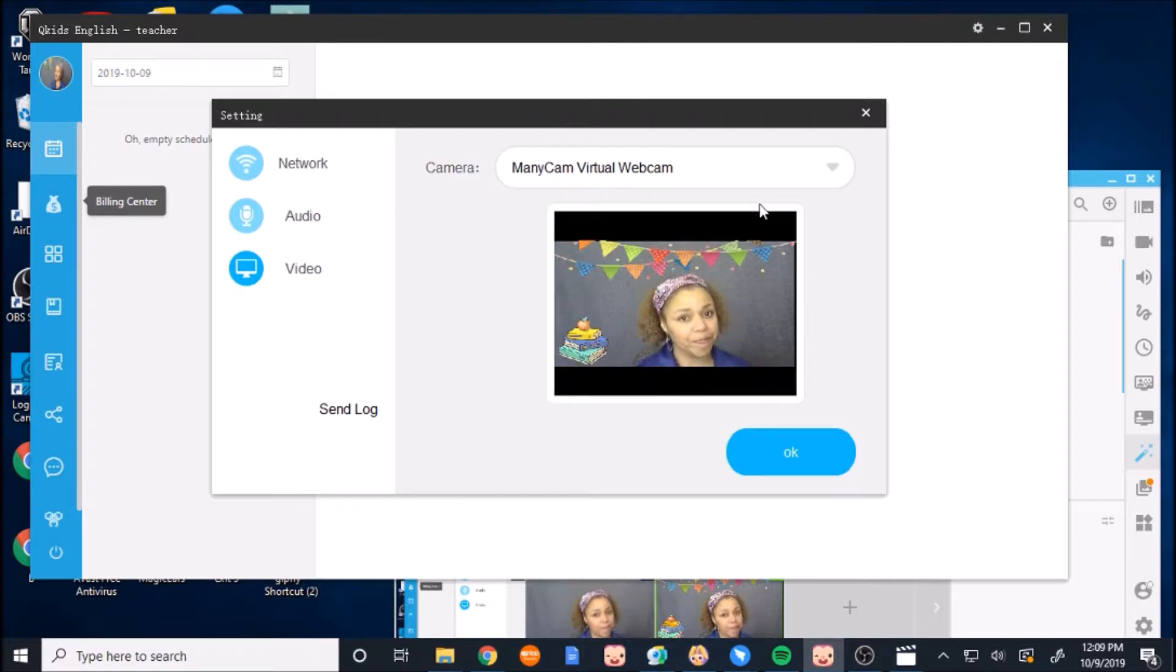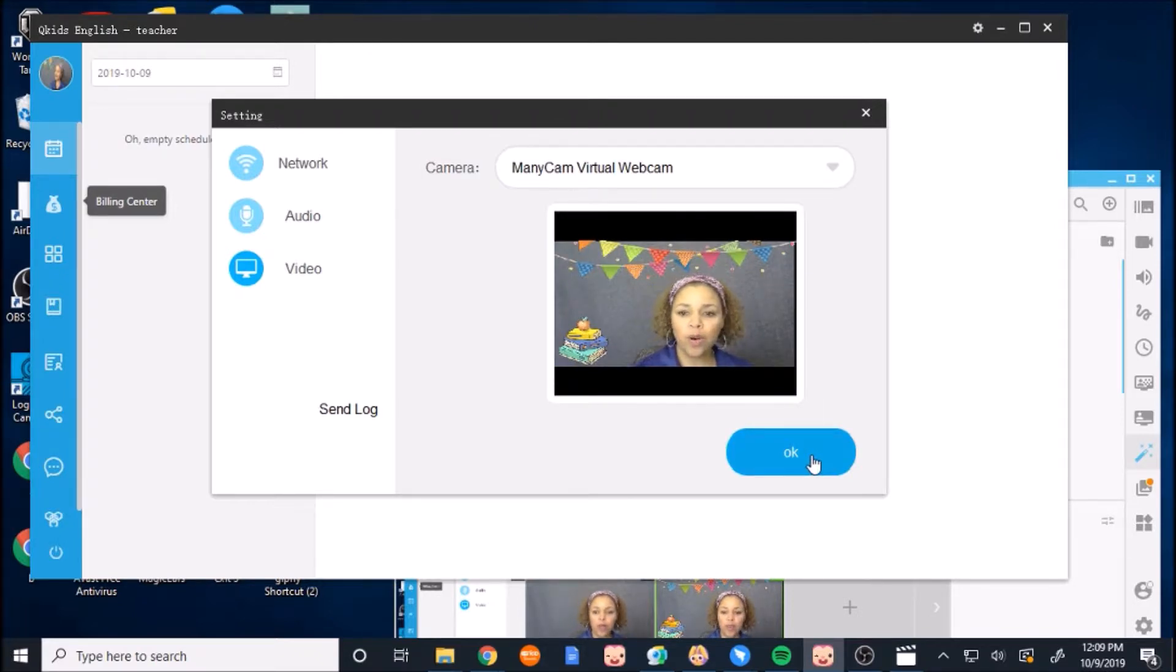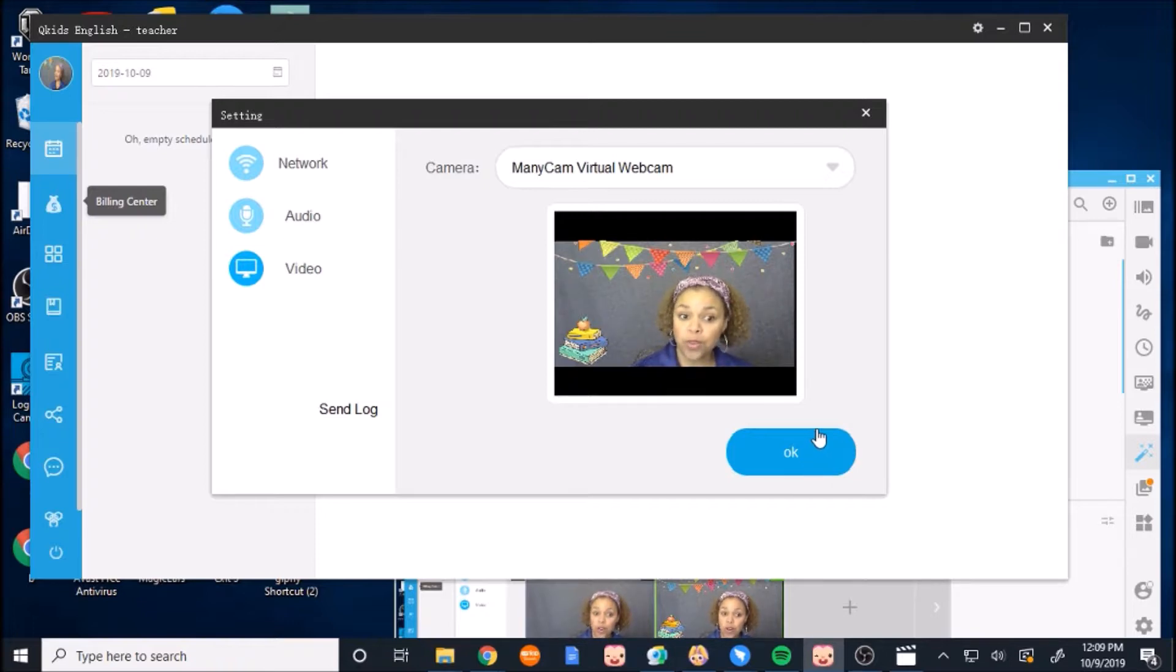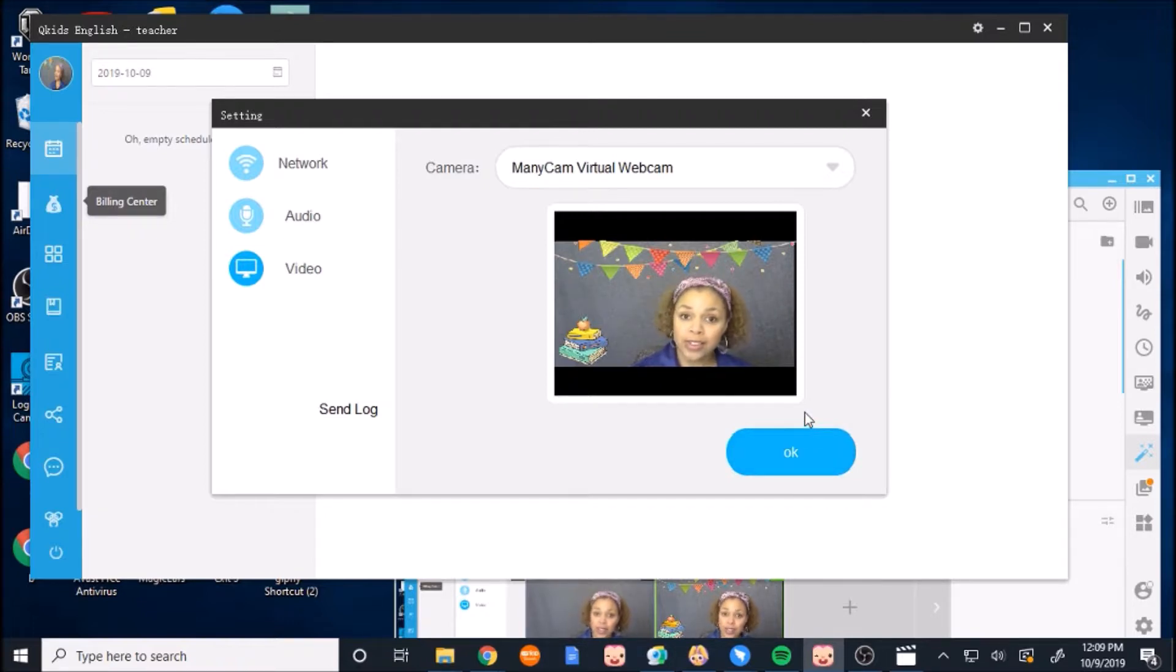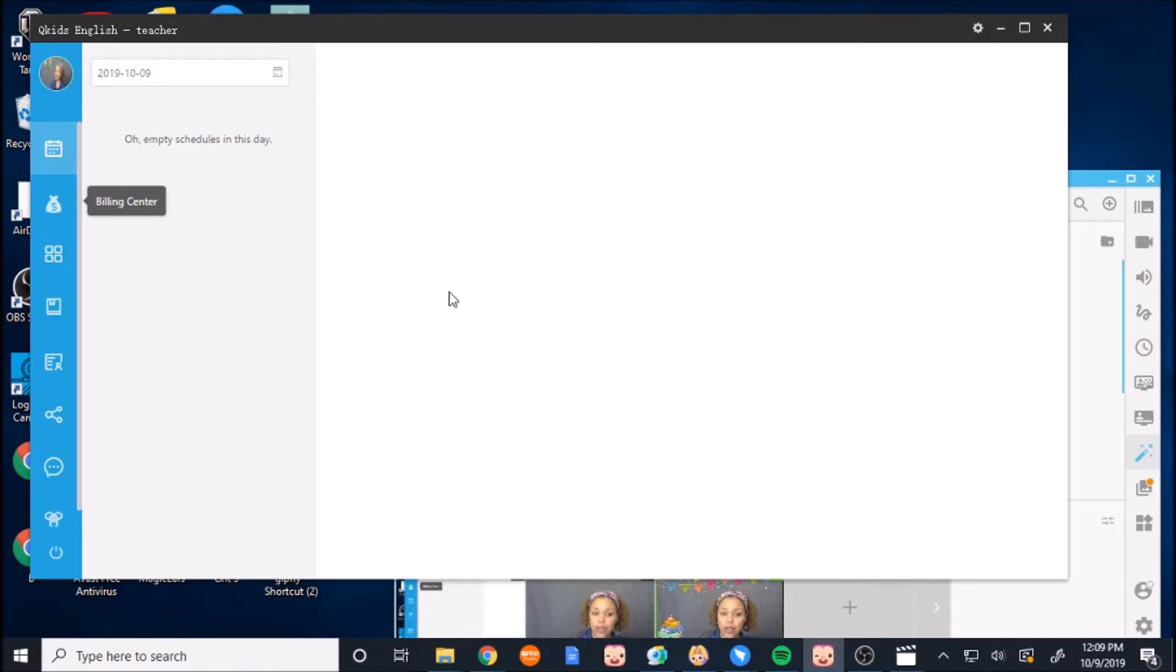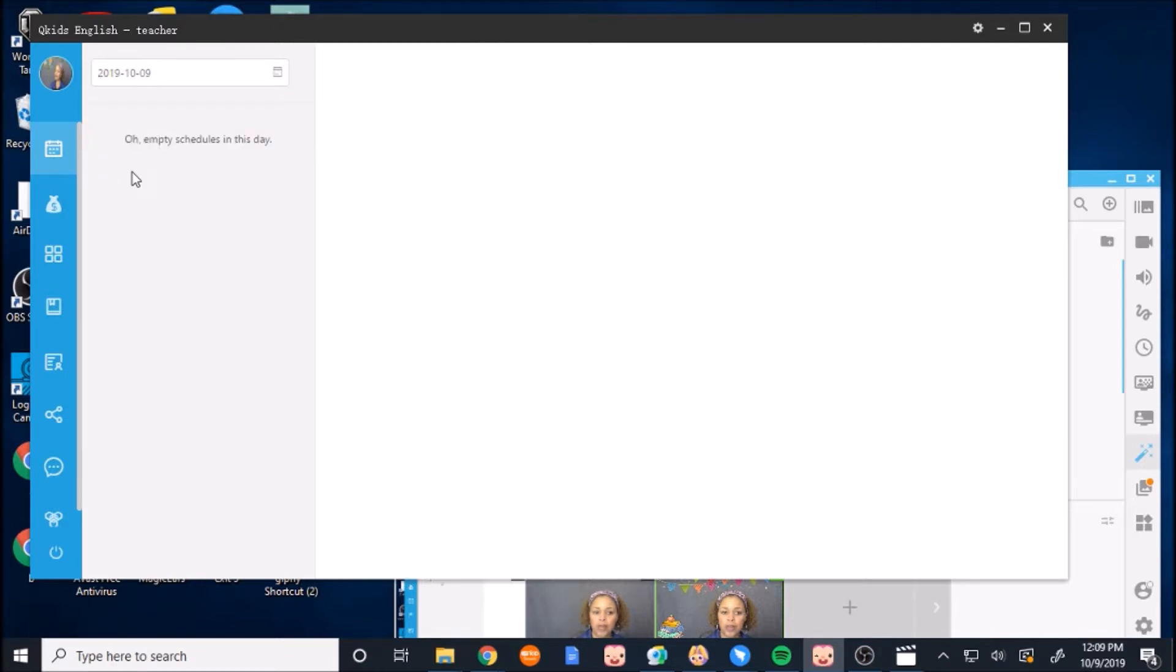You have to actually pick the Manicam. And then you can be seen in the window. So that is how you actually get it to be shown on your QKids platform. And then you can press OK.